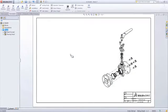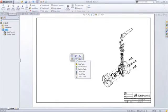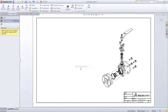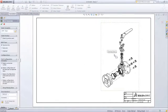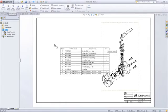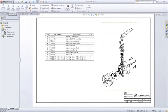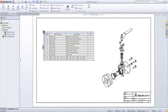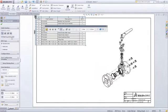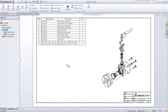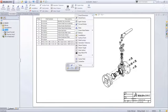Documenting your assemblies and the components contained within them is extremely easy with bills of materials and automatic ballooning inside of SOLIDWORKS. Simply place a bill of material anywhere on your drawing or choose a predetermined anchor point in your title block.